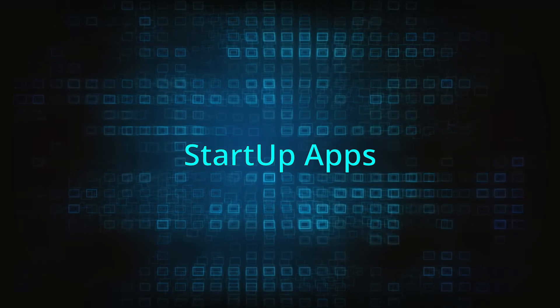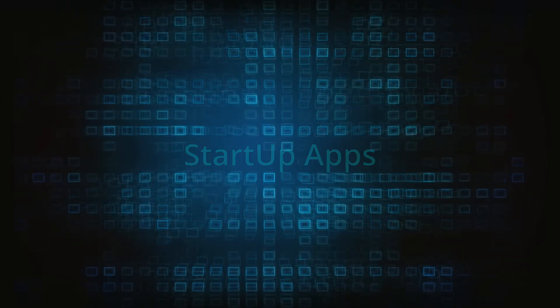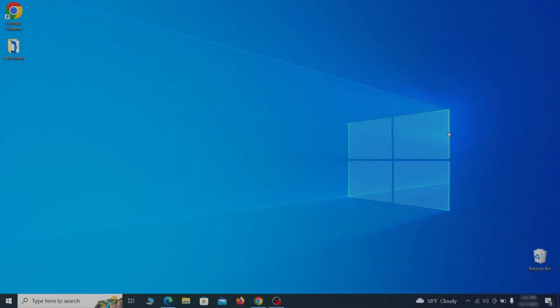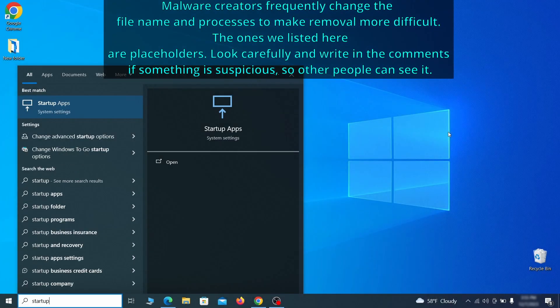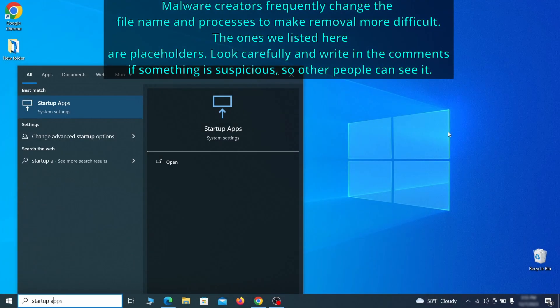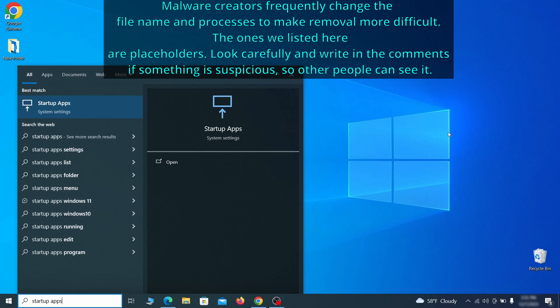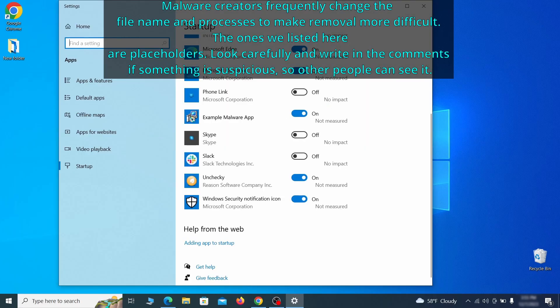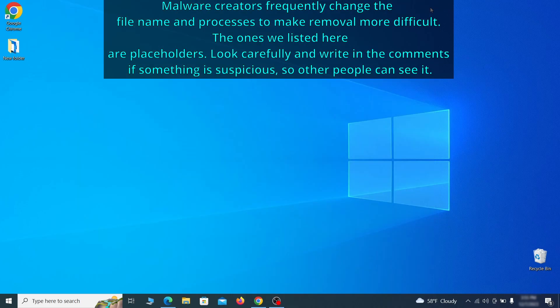Next, you need to check the startup items on your PC. To do that, search for startup apps in the start menu and press enter. Review the list of applications and switch off any that appear suspicious or unfamiliar to you.